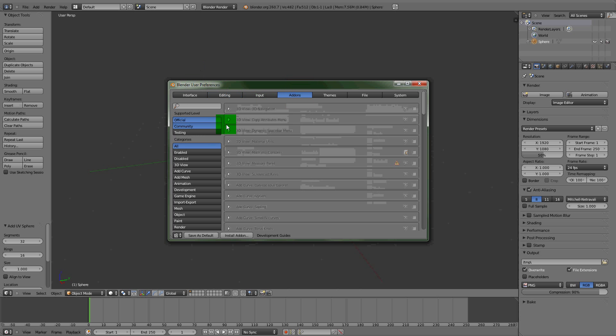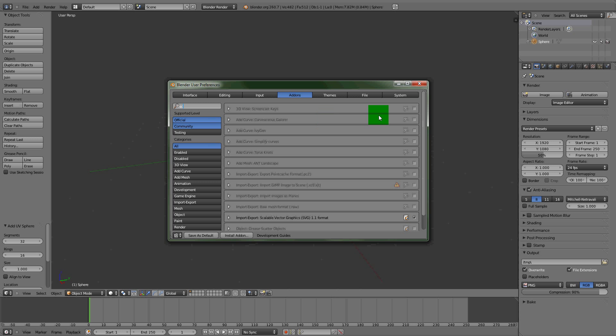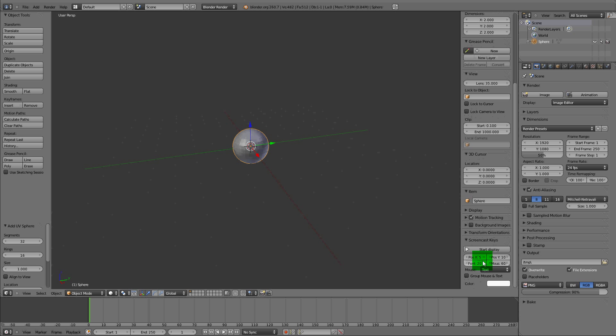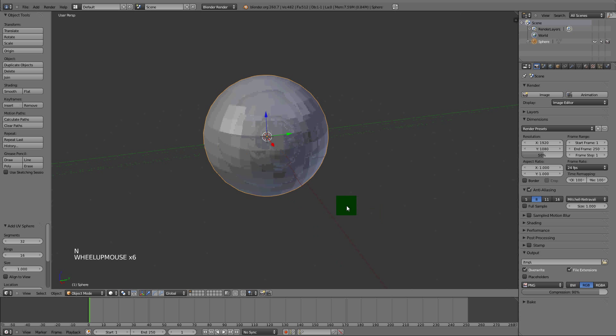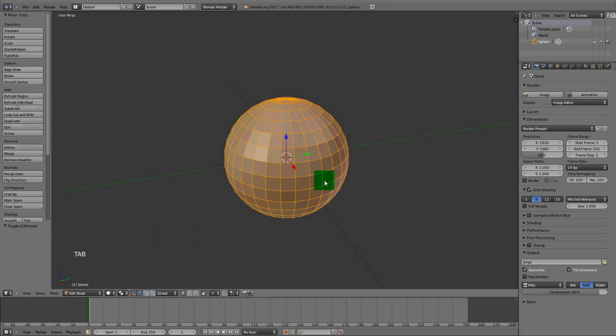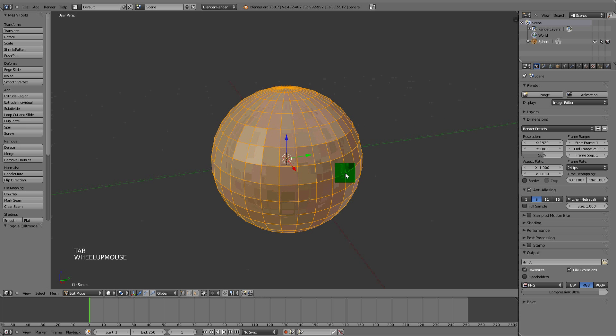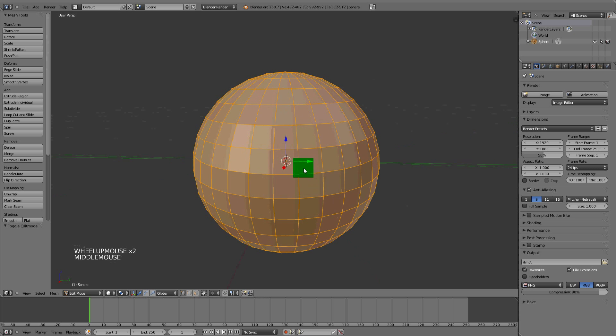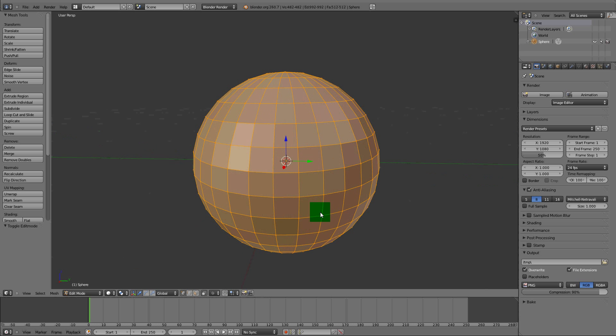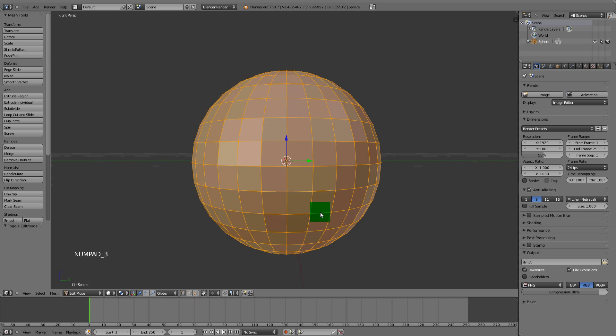Let me add on screencast keys so you can see what I'm doing here. You don't need to change any of the settings, just keep it all the same and go into edit mode with Tab.